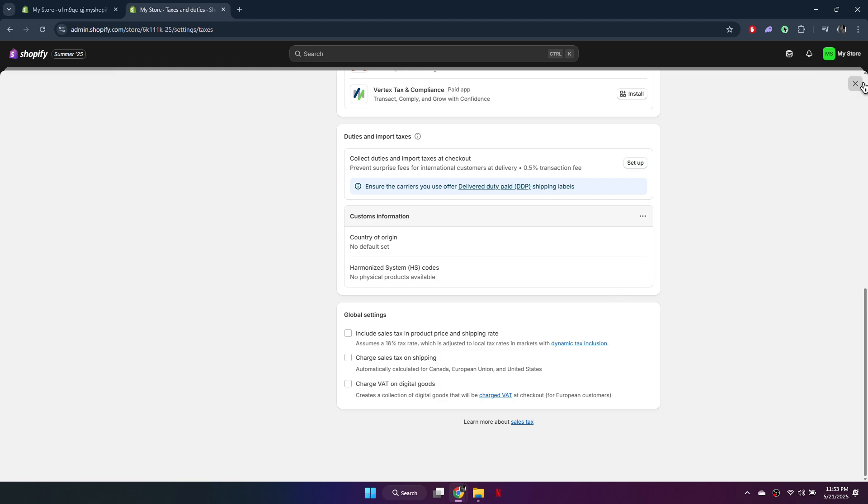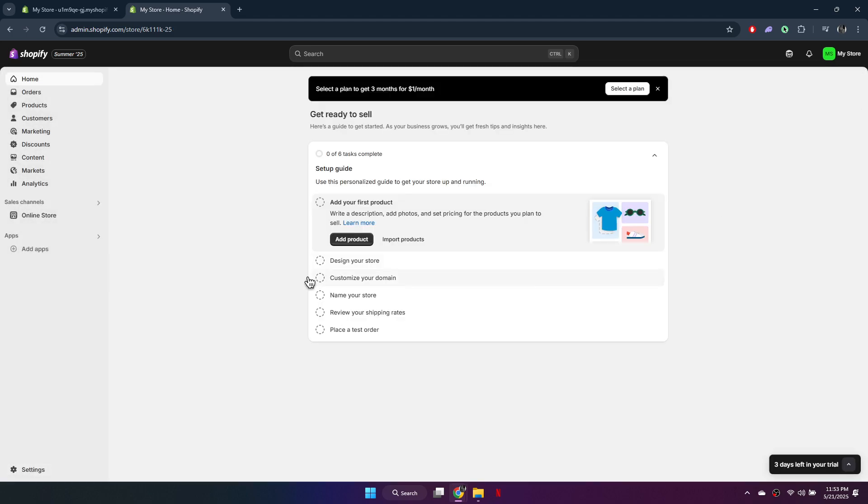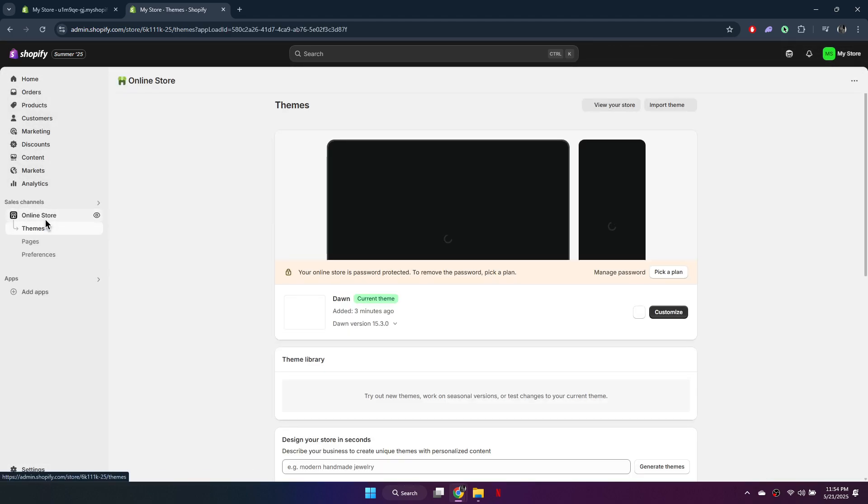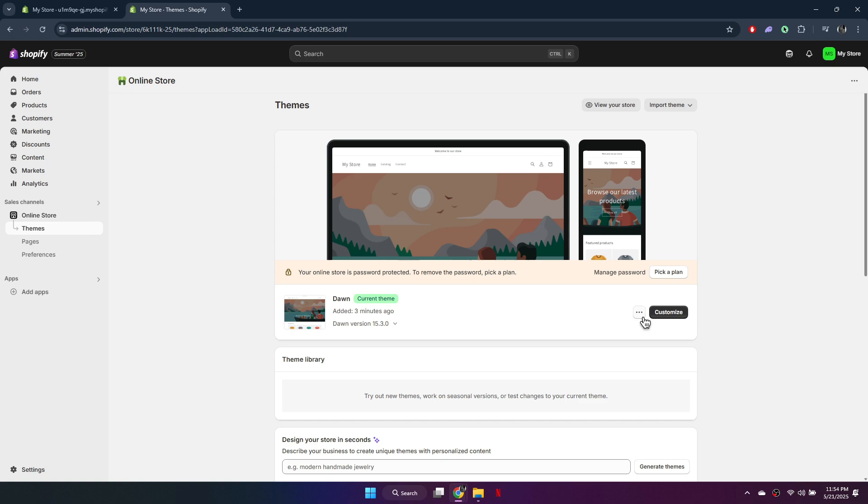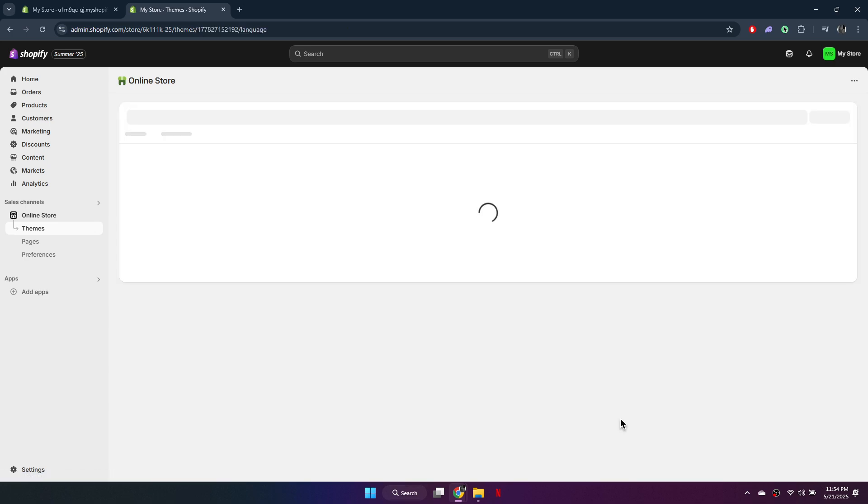Next, go to online store on the left menu. Click the three dots next to customize and select edit default theme content.